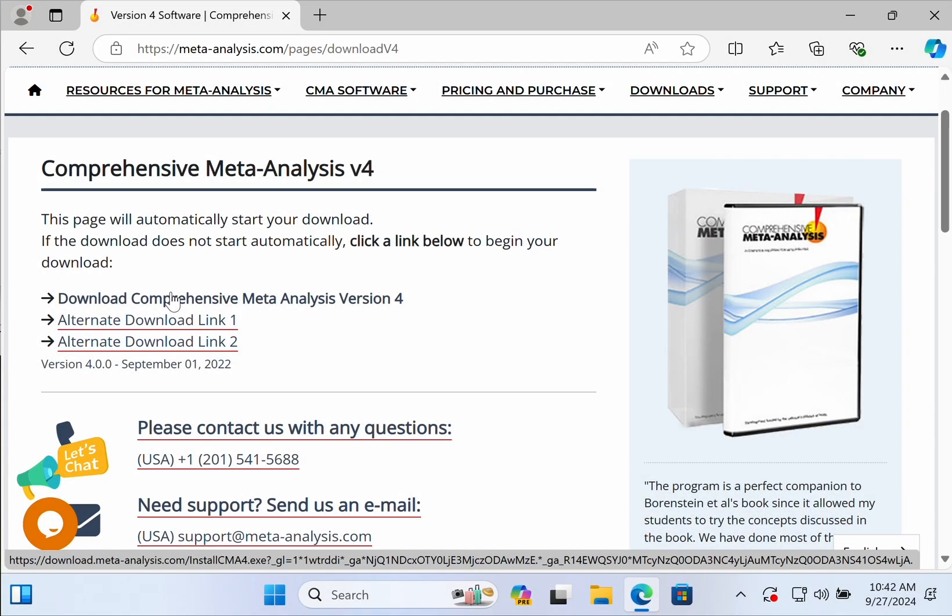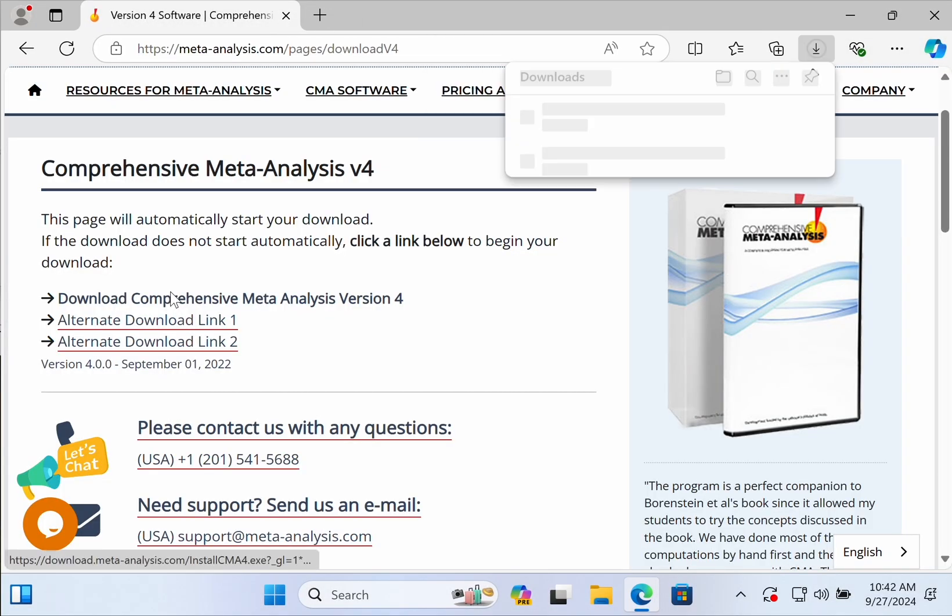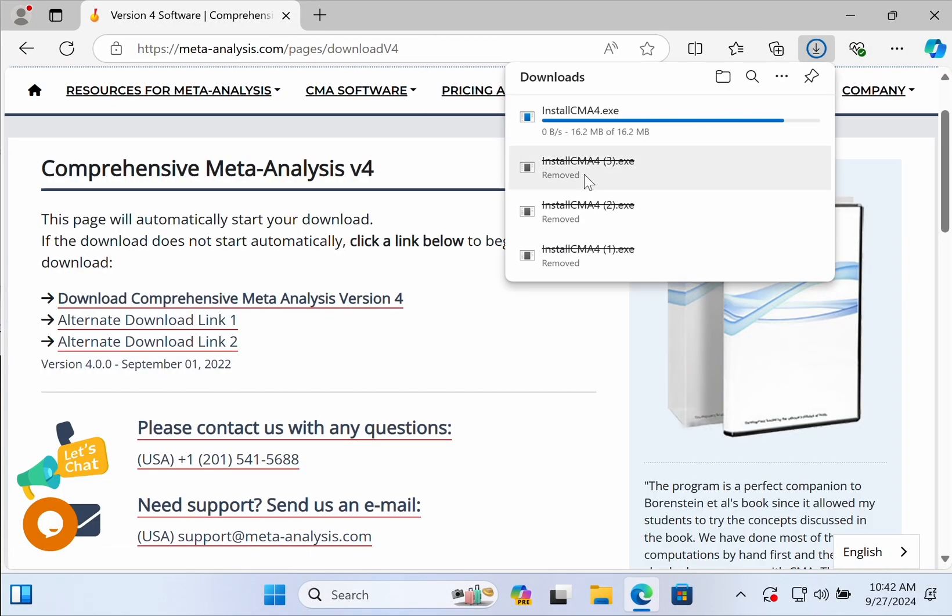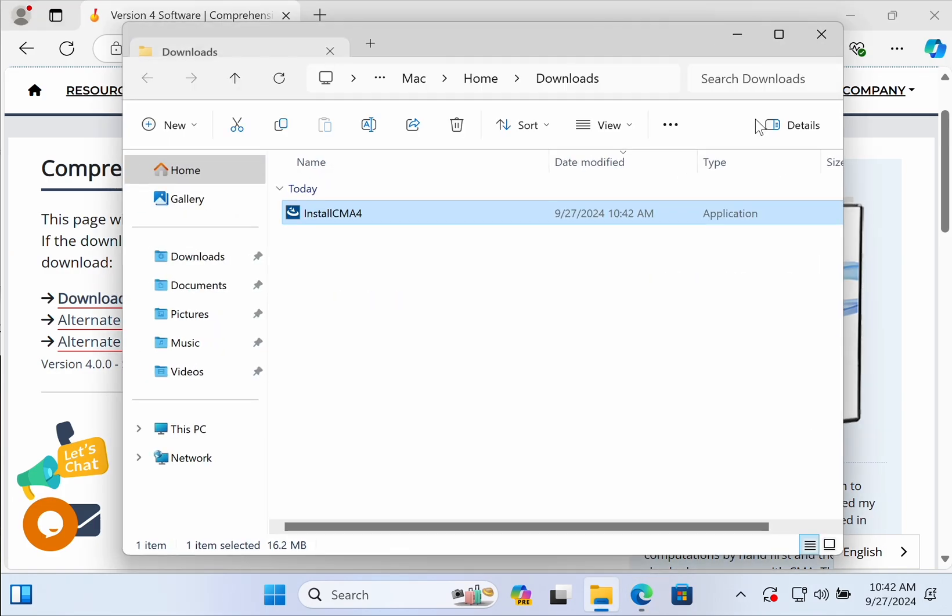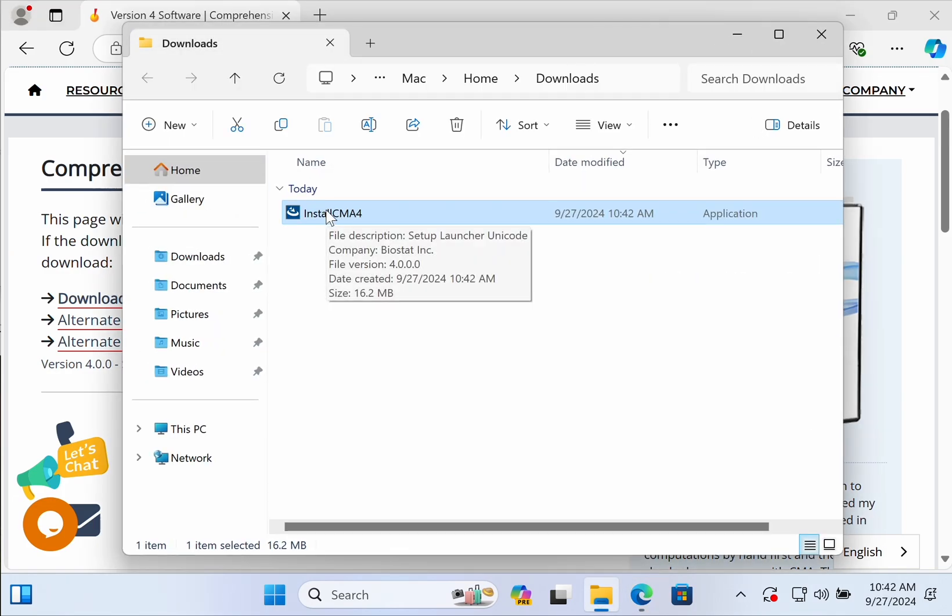Start by going to the download link that you received in your email and push download comprehensive meta-analysis. Open the application installer and double click it.